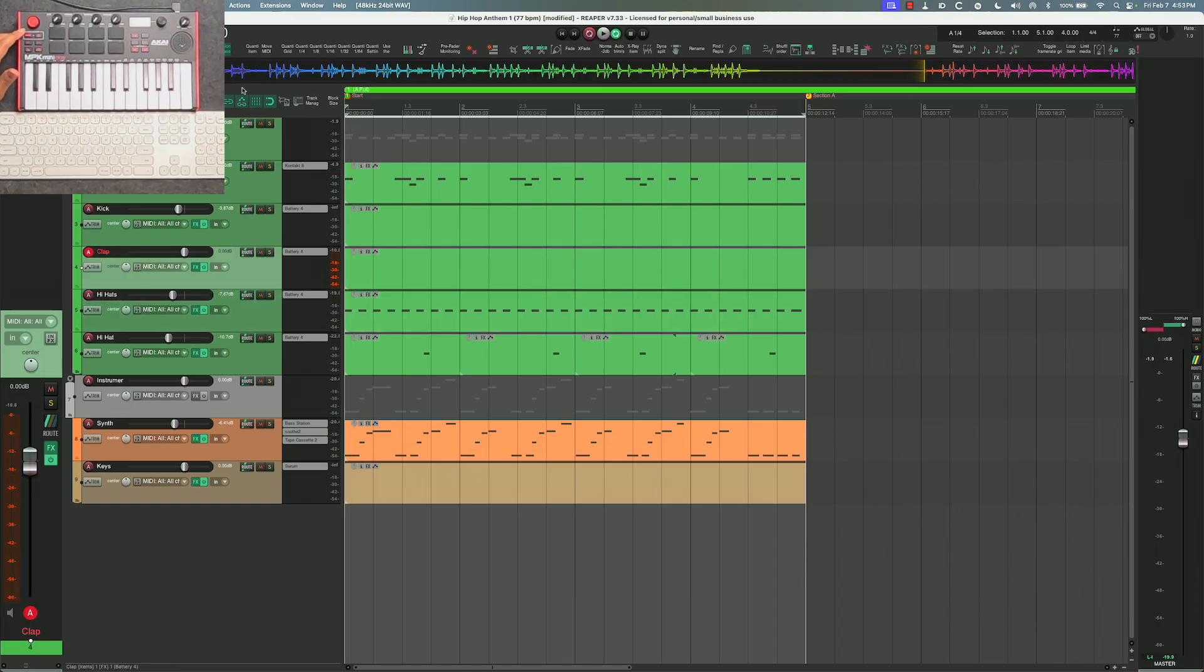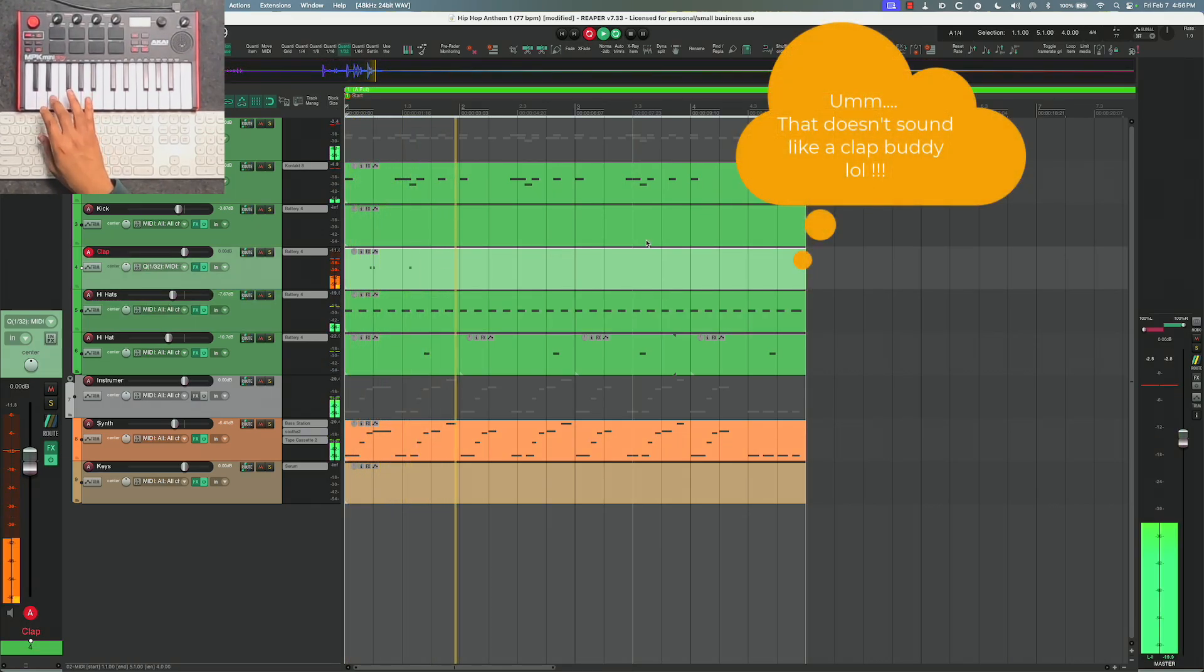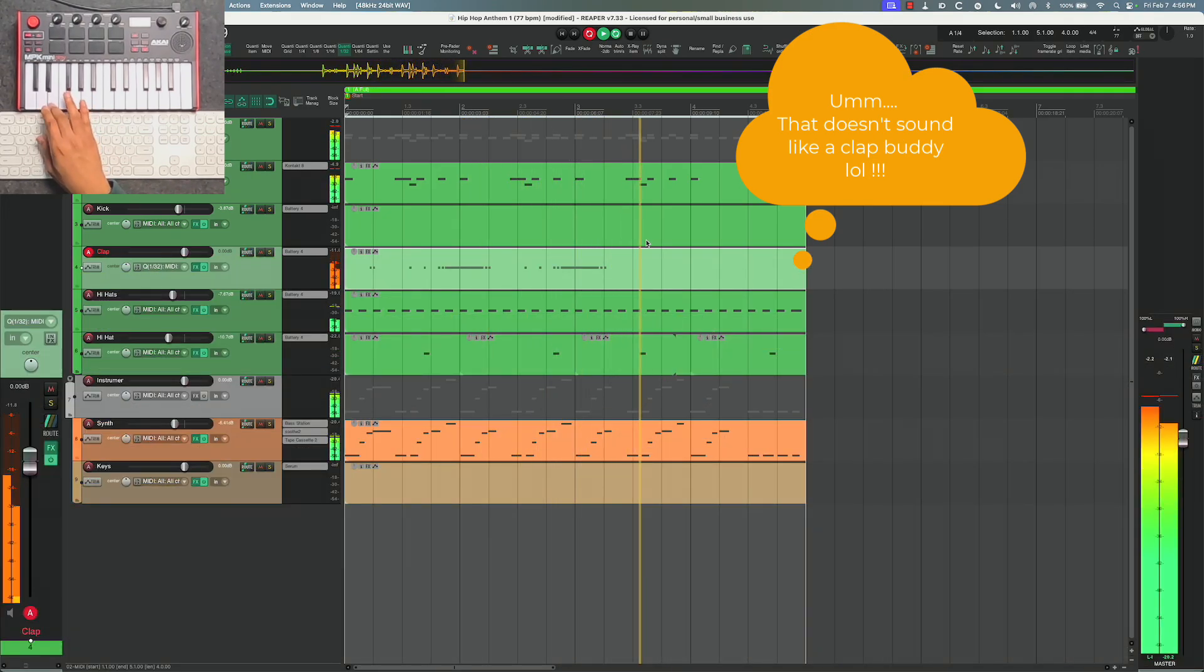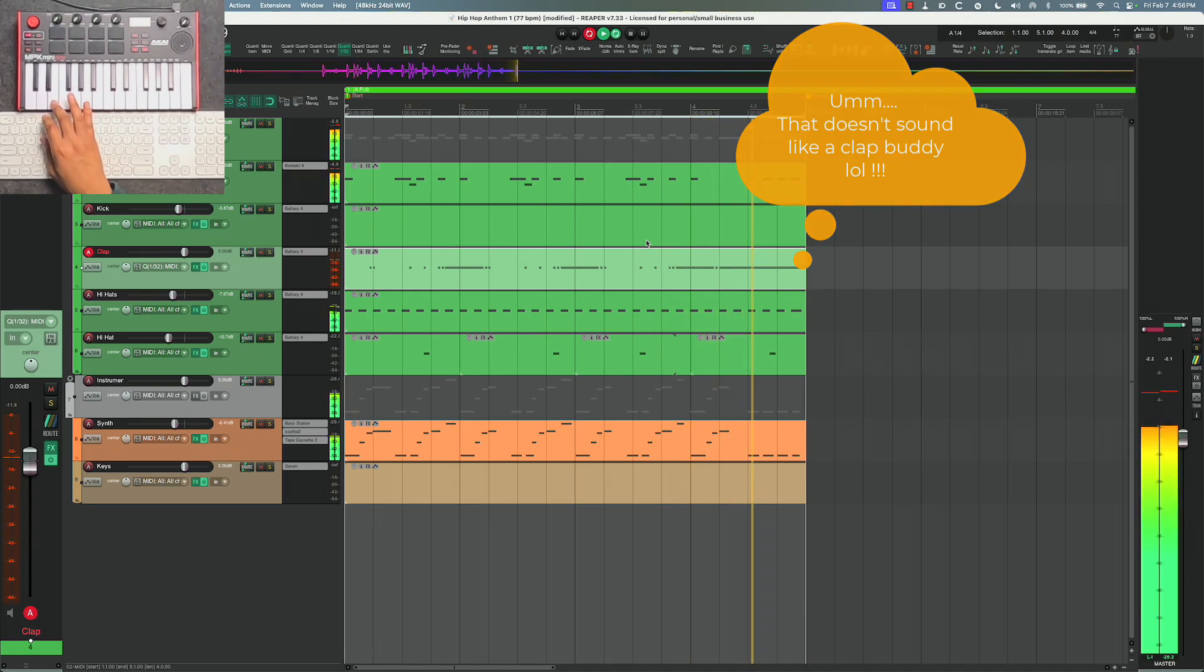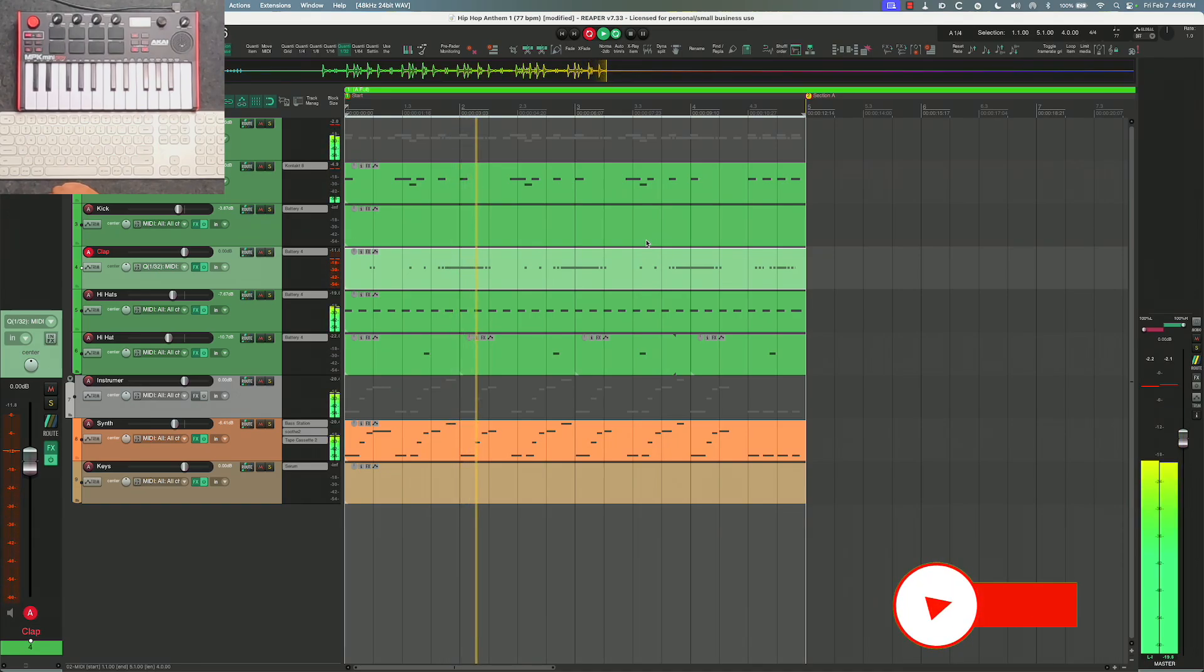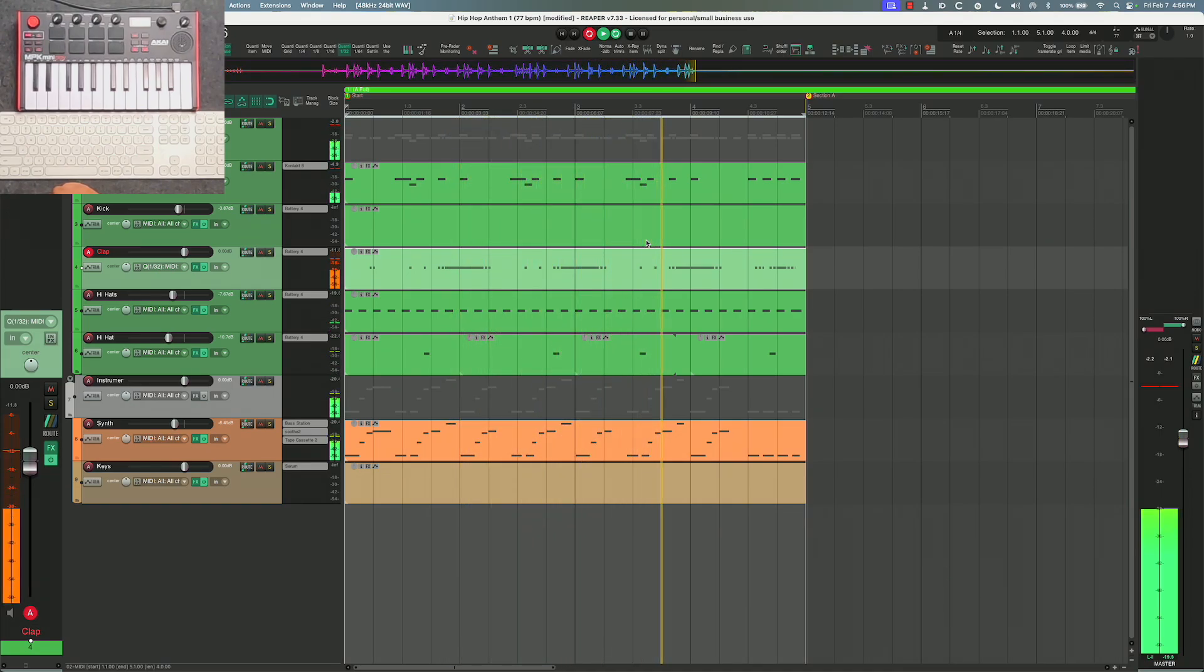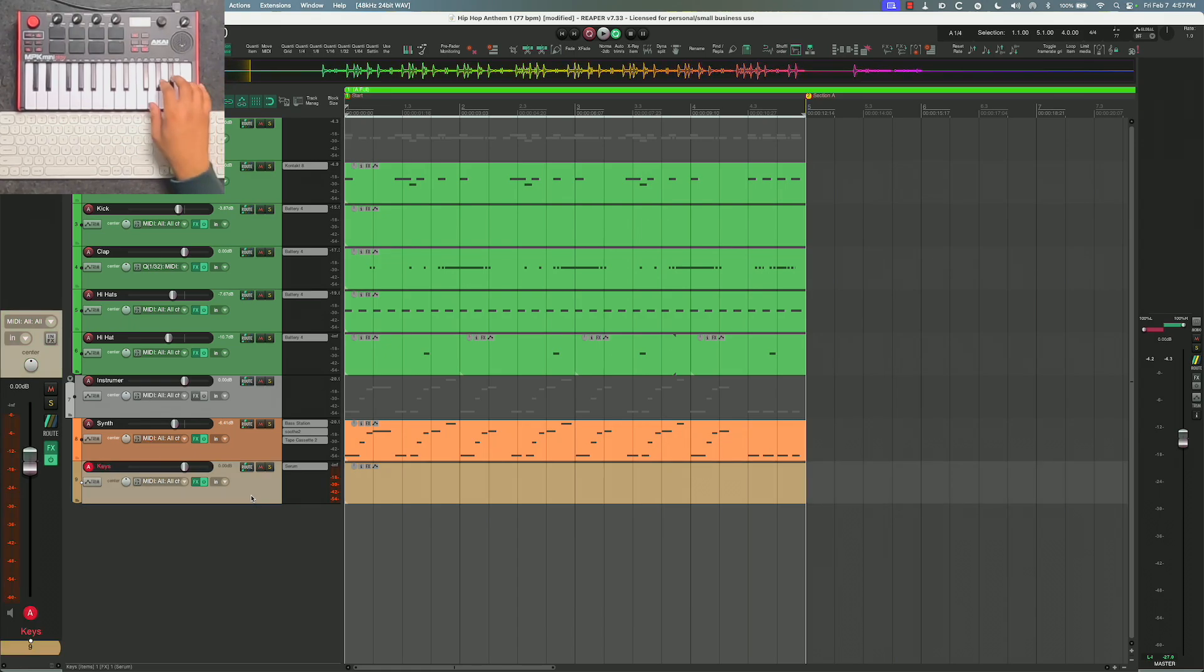All right, now let's record some claps. And then in terms of just regular recording, it does fine. Let's add in some chords.